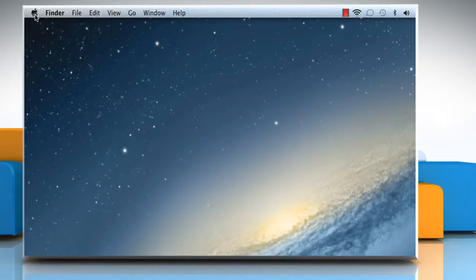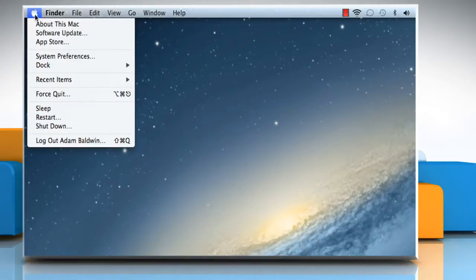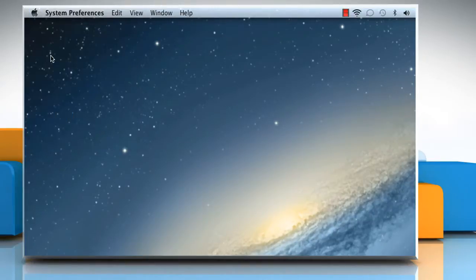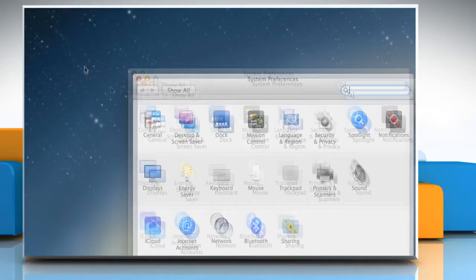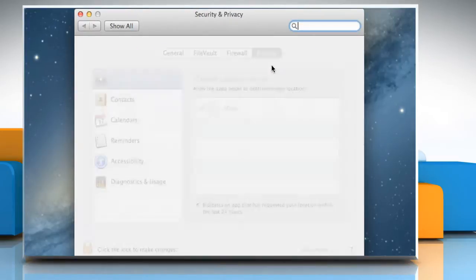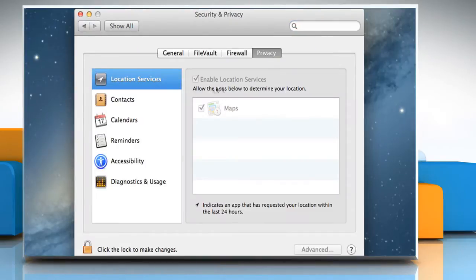Click on the Apple logo on the menu bar and then click on System Preferences. On the System Preferences window, click on Security & Privacy to open it. Go to the Firewall section.